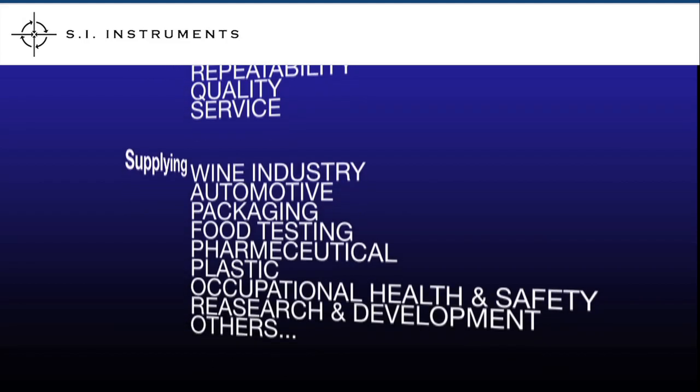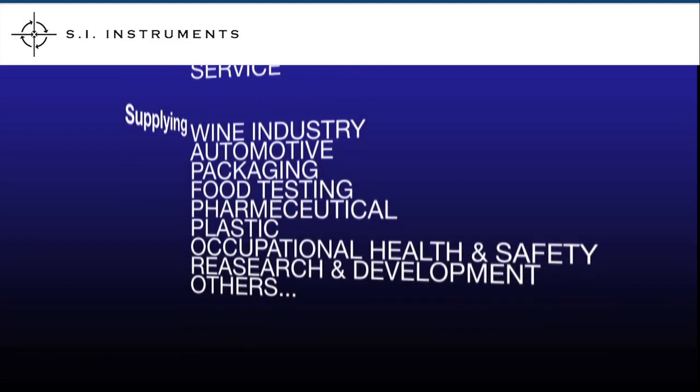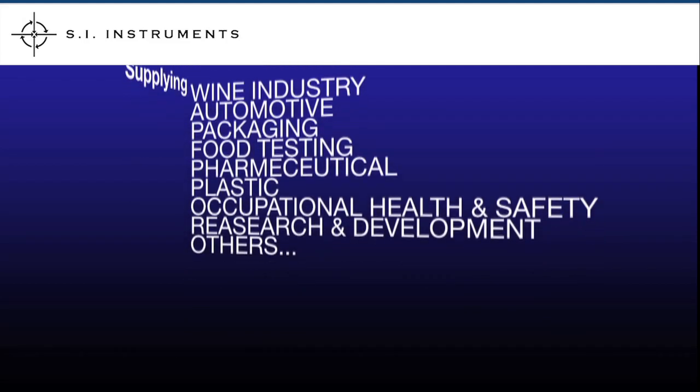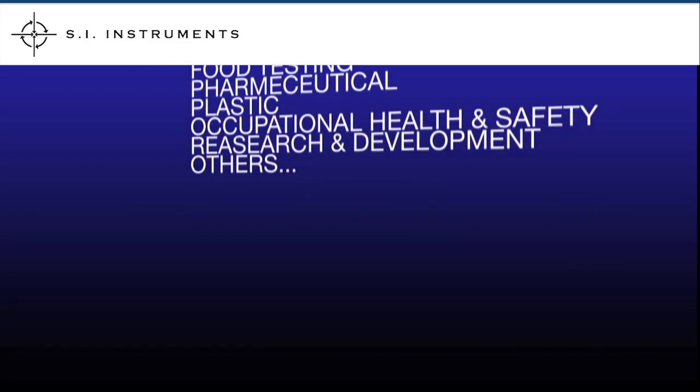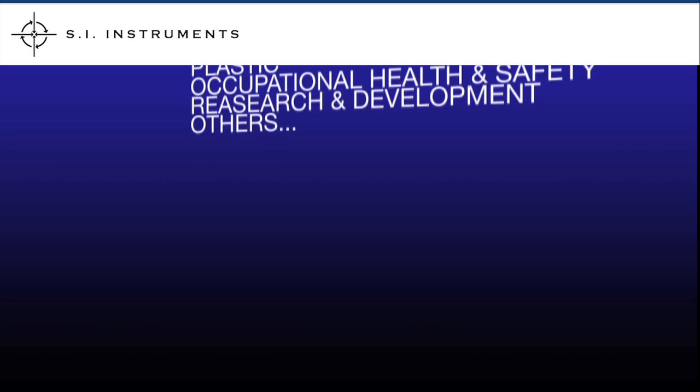We supply the wine industry, automotive, packaging, food testing, pharmaceutical, plastic, occupational health and safety, research and development and many others.